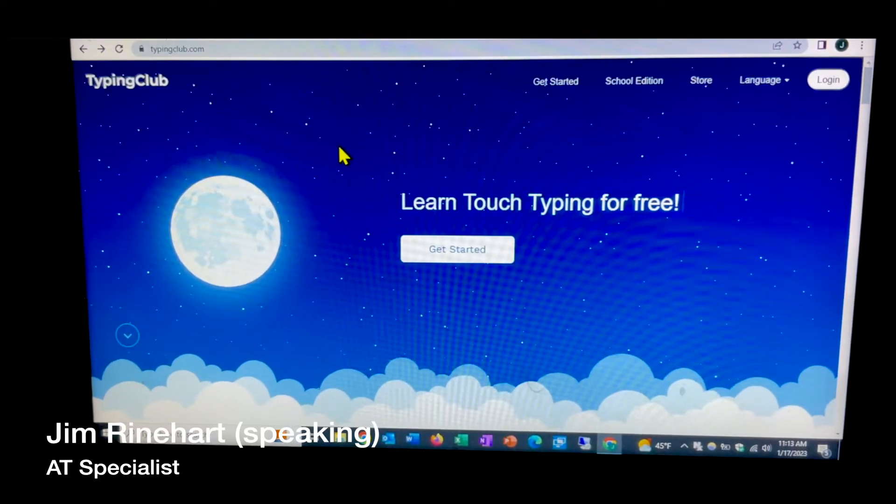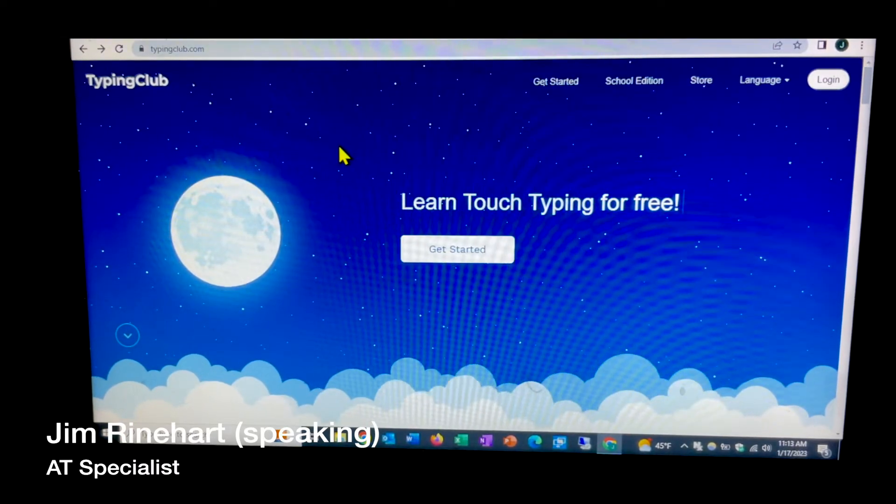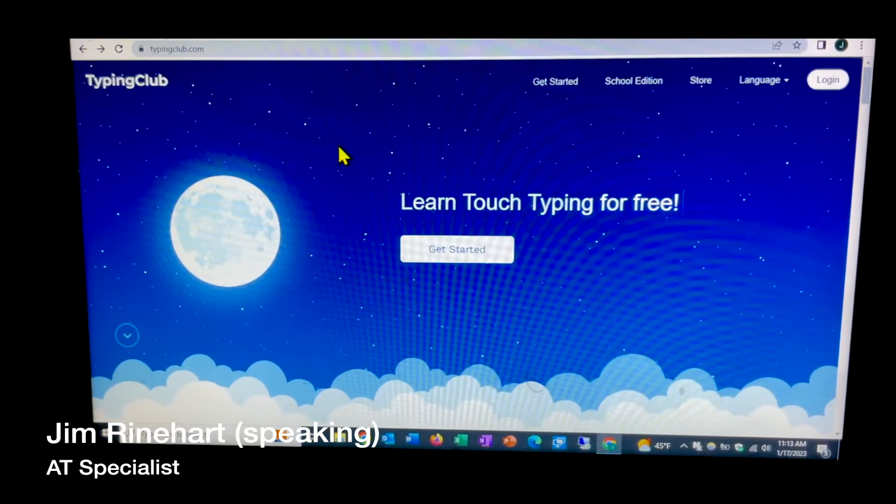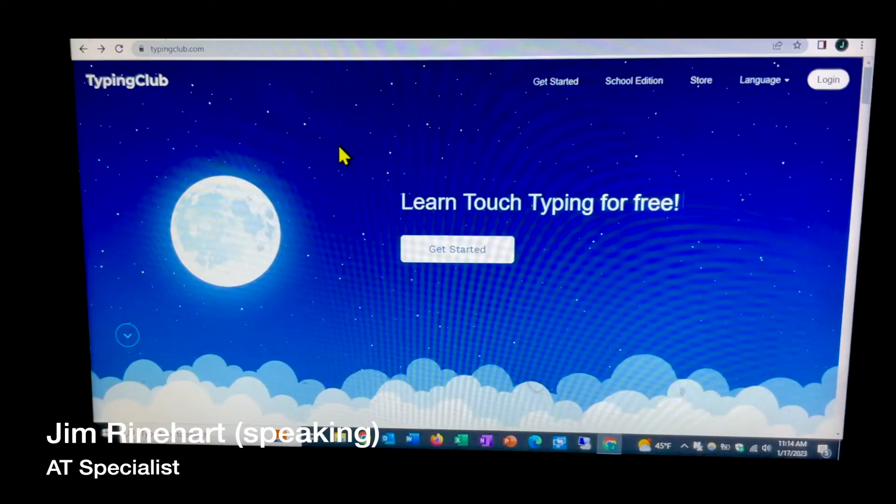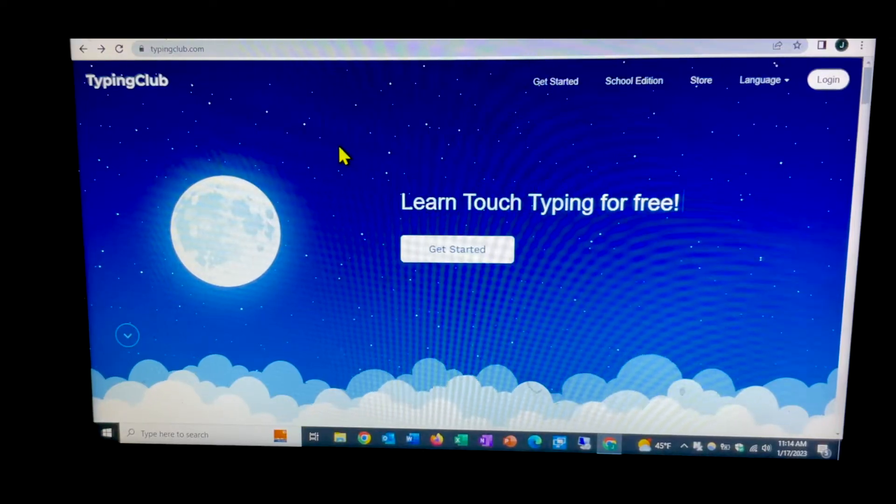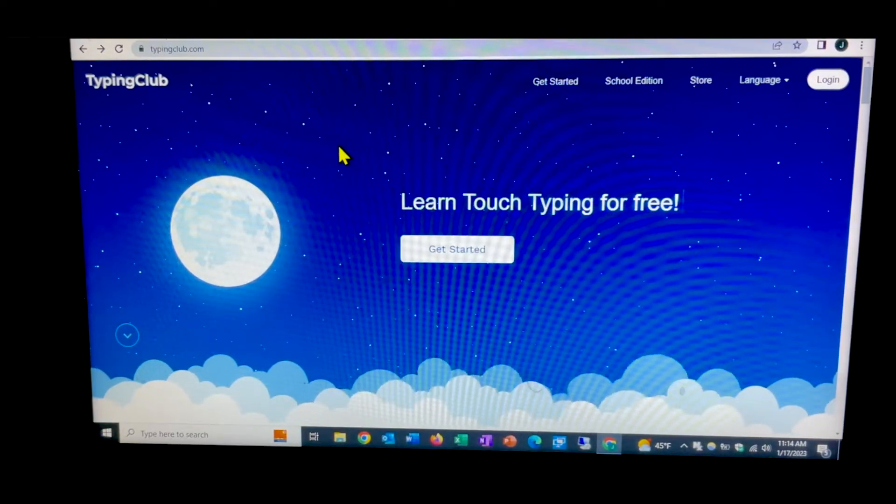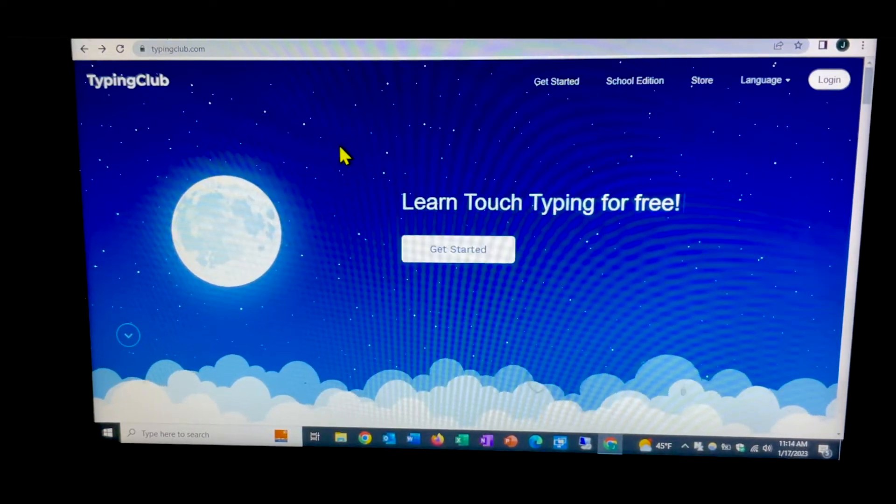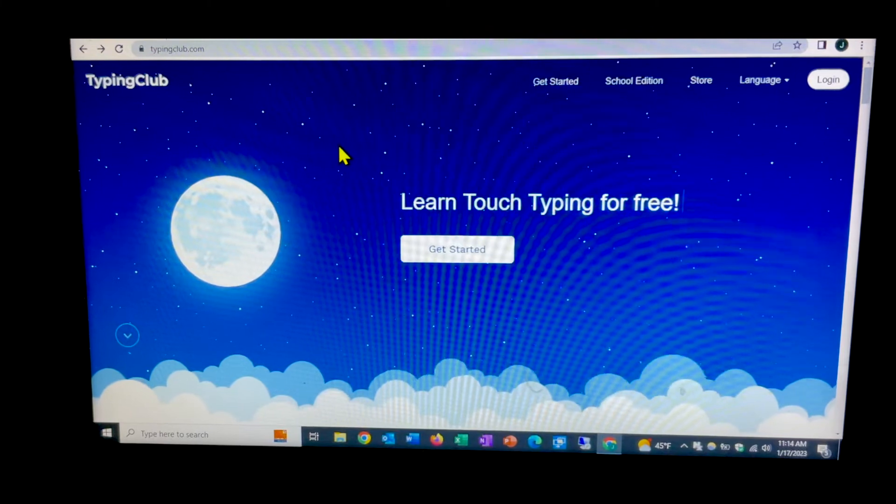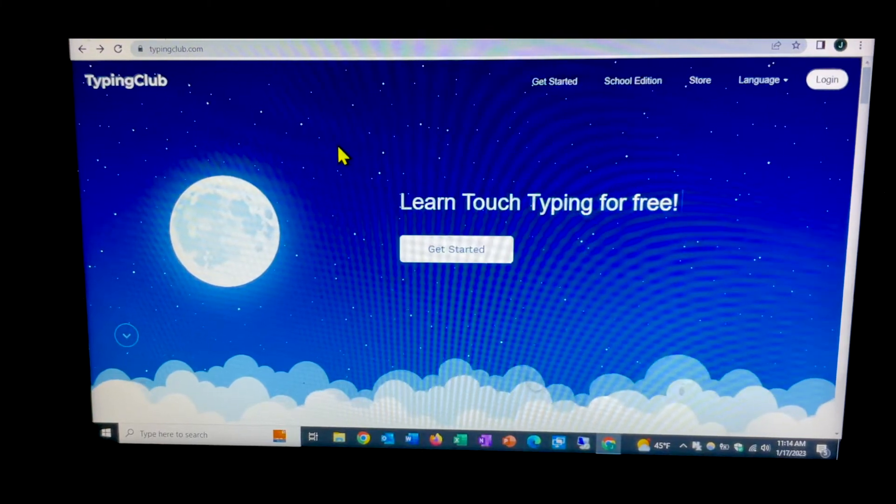Hi, my name is Jim Reinhart. I'm an assistive technology specialist here at Easterseals Crossroads. Today for our tech tip, we're going to take a look at the typingclub.com website.